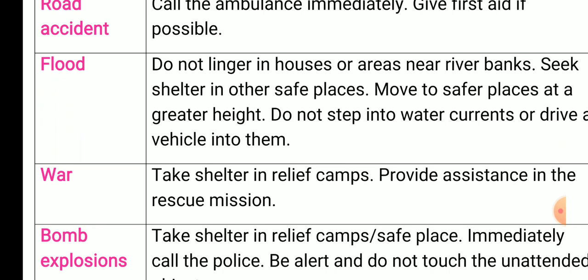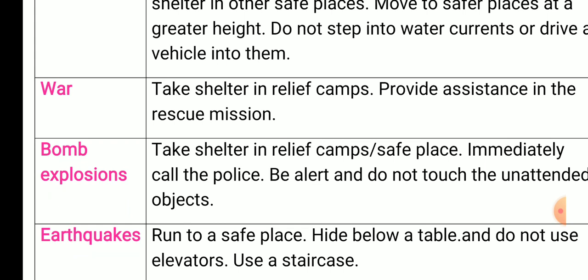Flood: do not linger in houses or areas near river banks, seek shelter in other safe places, move to safer places at a greater height, and do not step into water currents or drive a vehicle into them. War: take shelter in relief camps and provide assistance in the rescue mission.